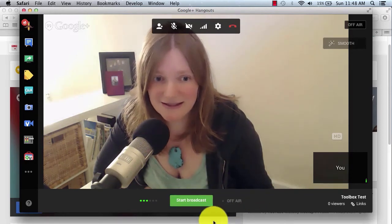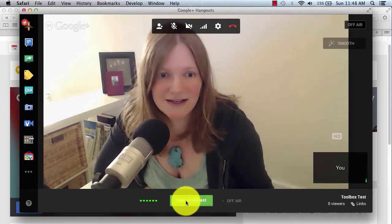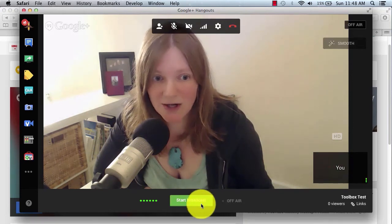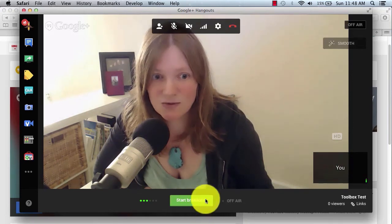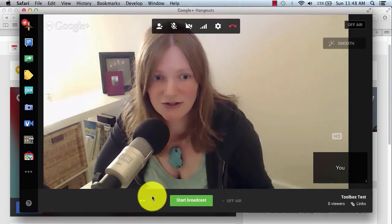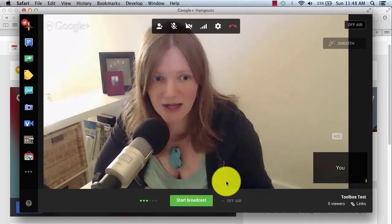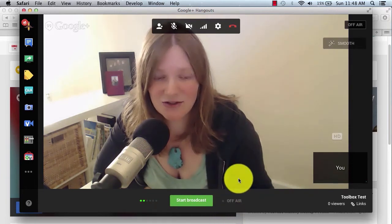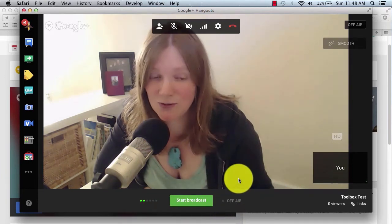And it's done. So then now the button changes to Start Broadcast. This is where you would click it if you wanted to begin your live Hangout. However, I recommend adding in your guests before you begin.